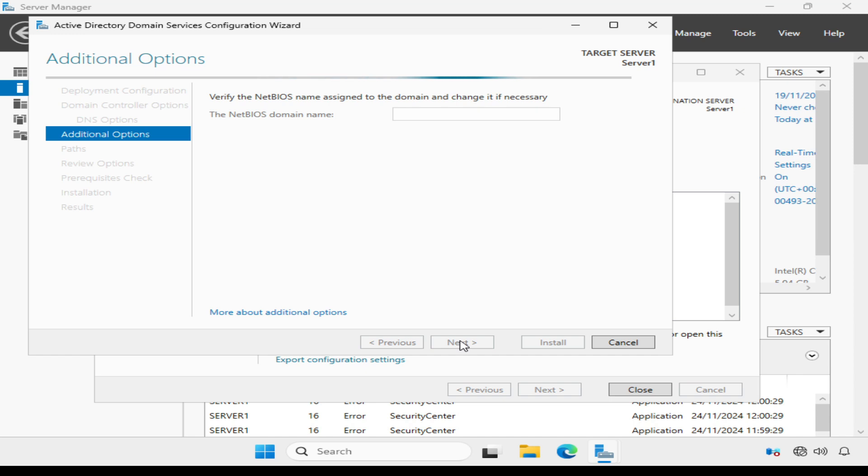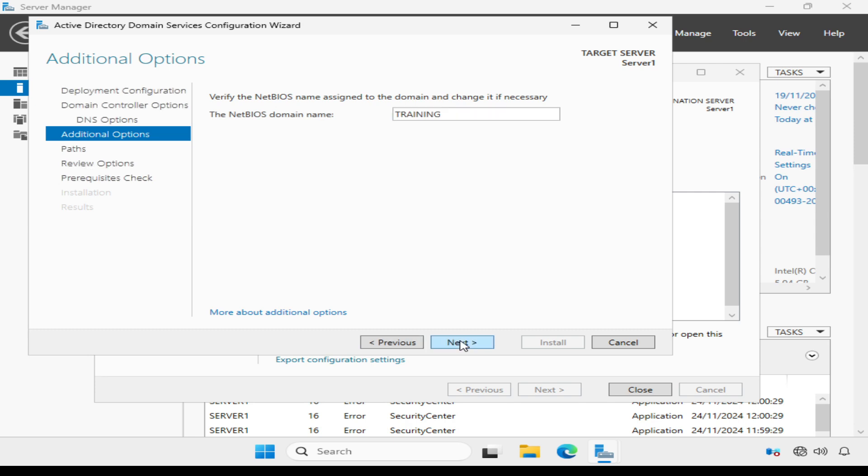Now the configuration wizard is going to choose a NetBIOS domain name for the domain. NetBIOS is an older type protocol that maintains compatibility with older systems and software. I'm going to stick with the domain name training and click Next.